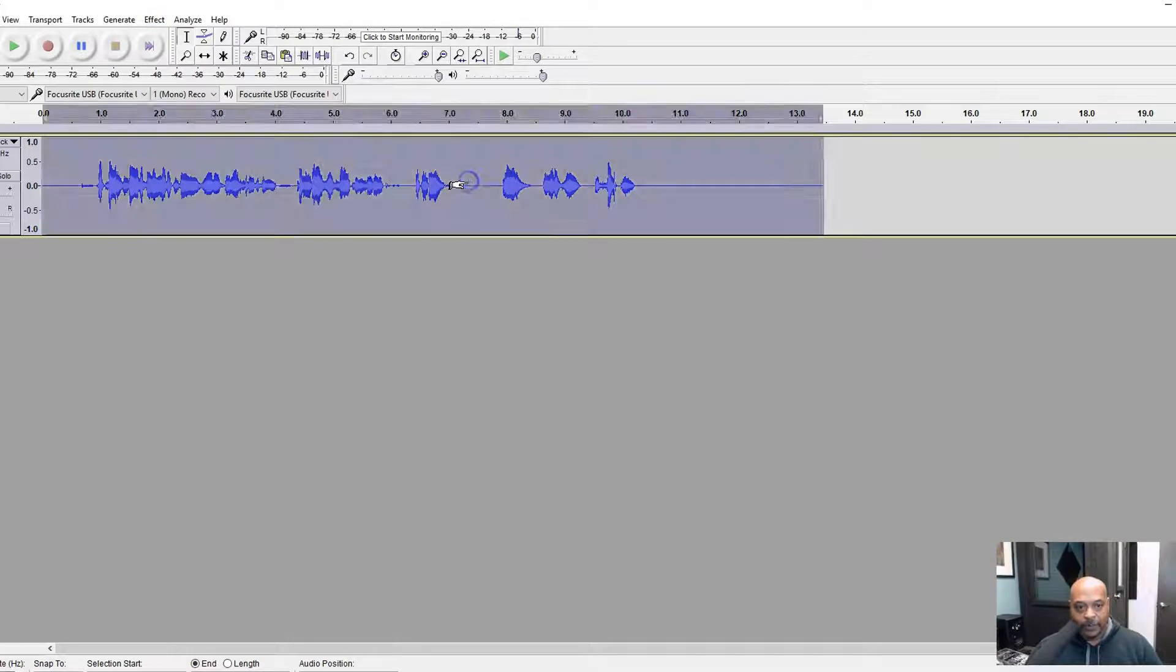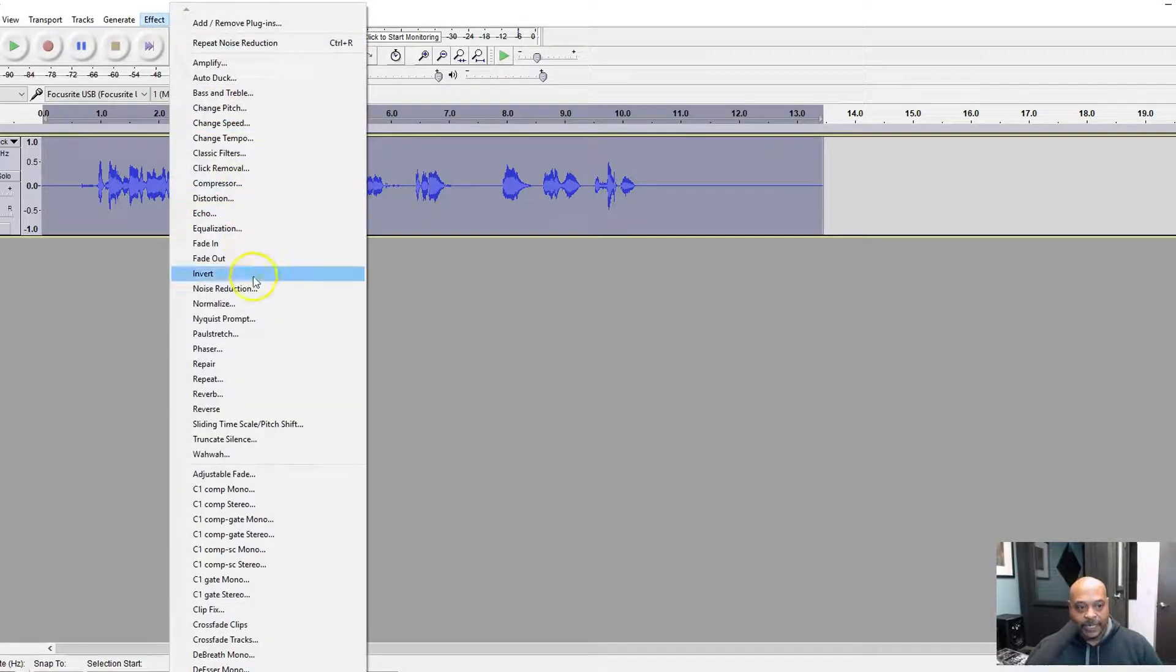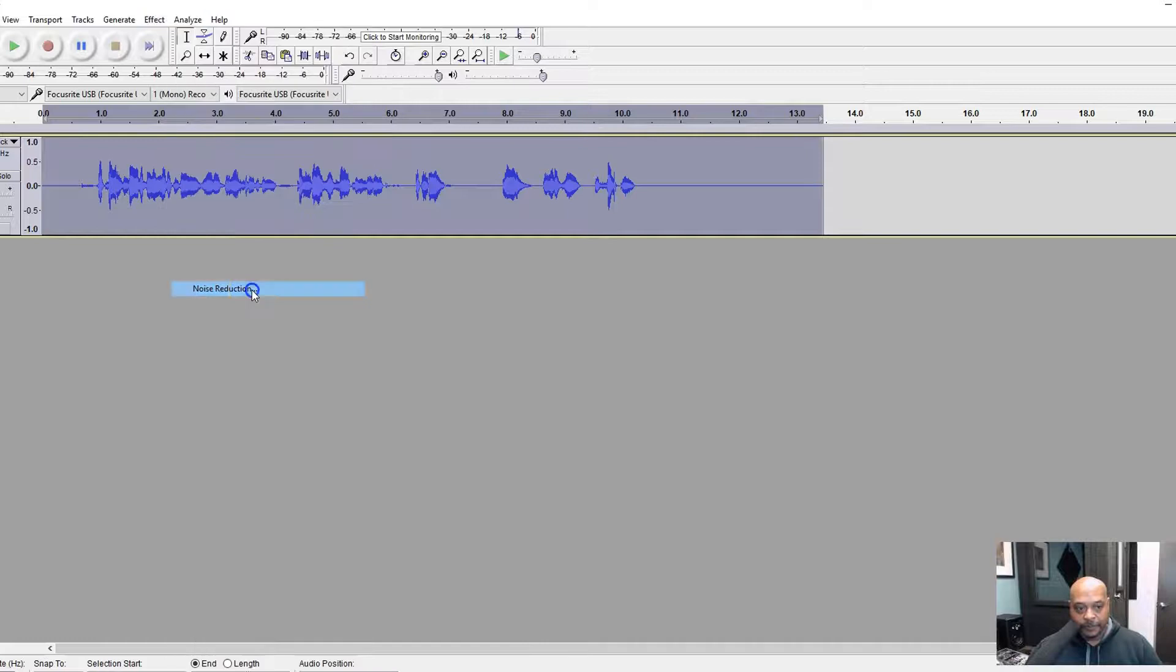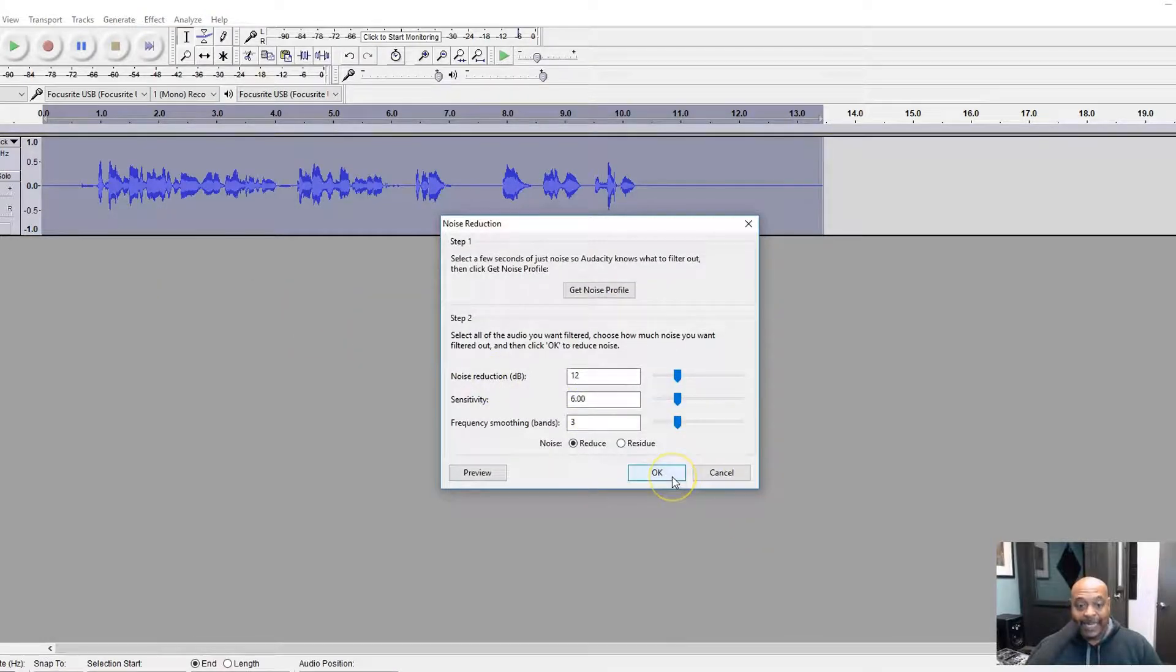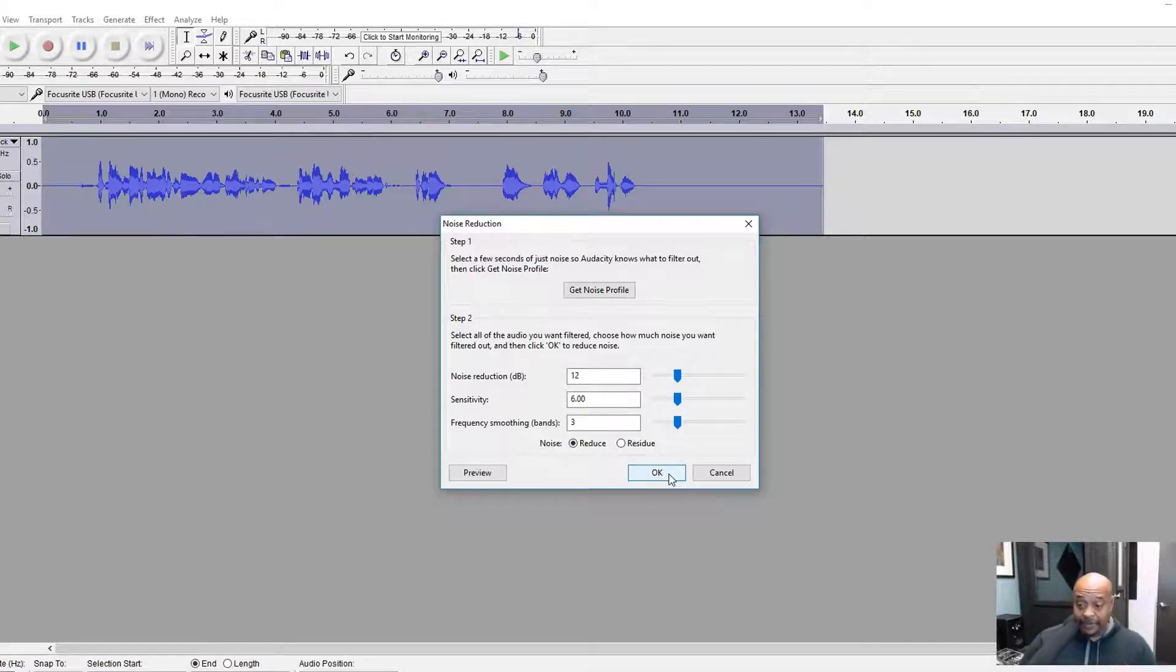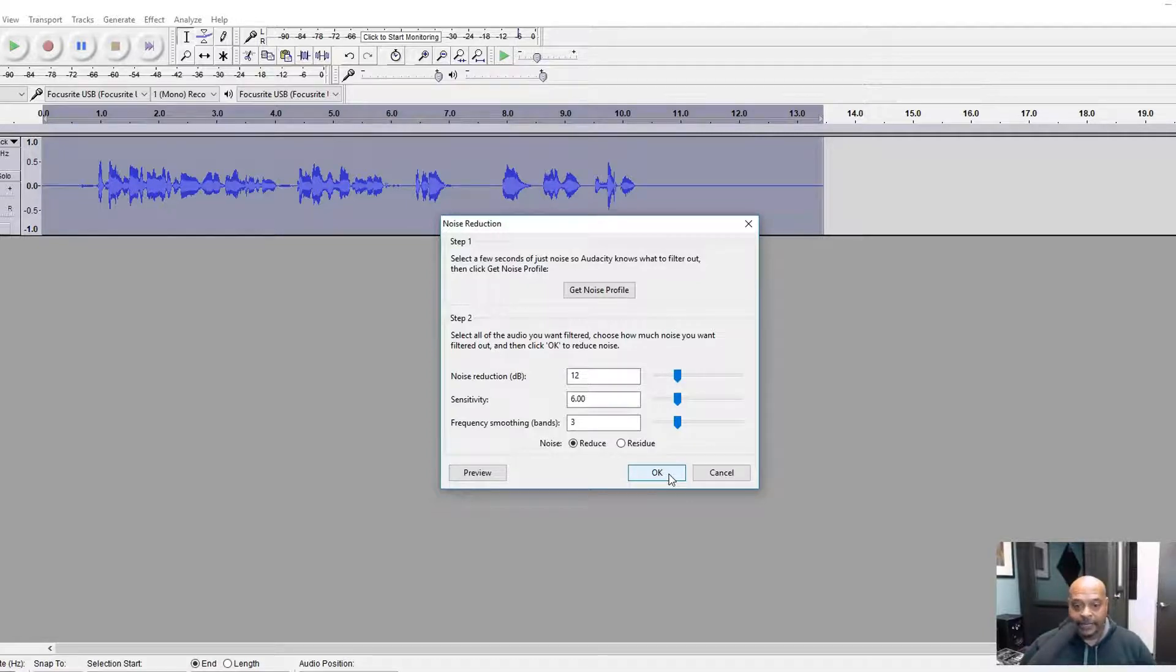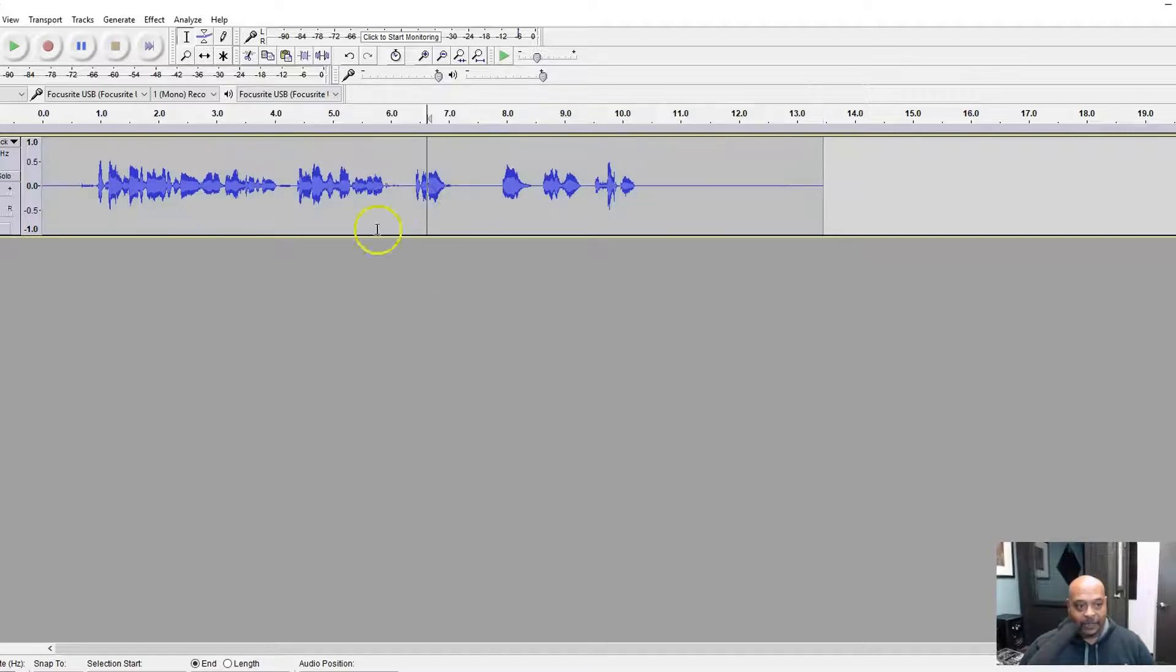Under the effects again, we want to go to noise reduction and basically we just want to apply that noise reduction. I'm leaving it at the standard settings - you may have to change some of this depending on how much noise you have when you record, depending on your recording space and things of that nature.